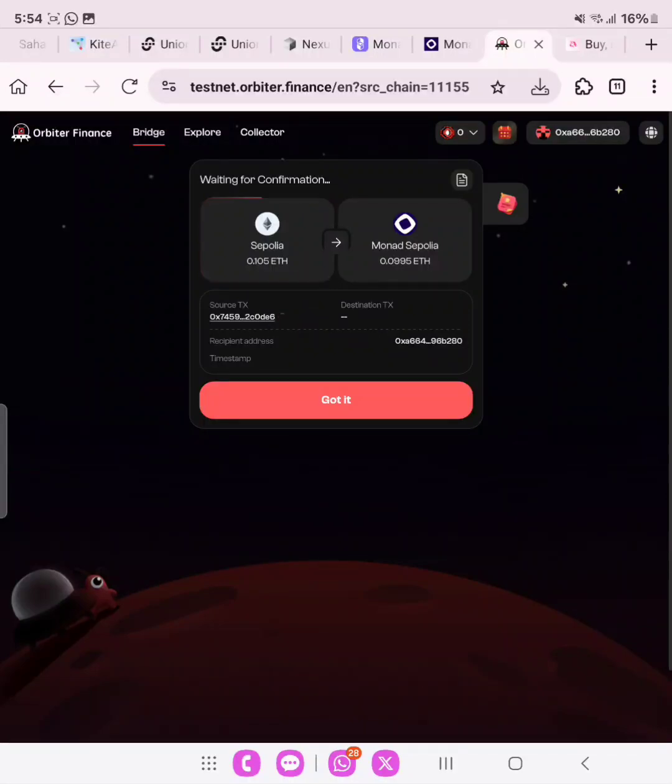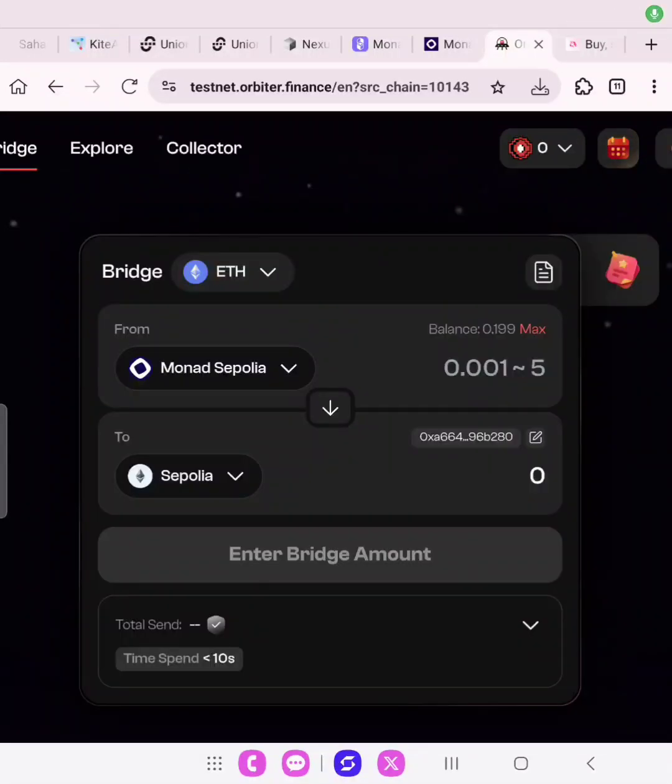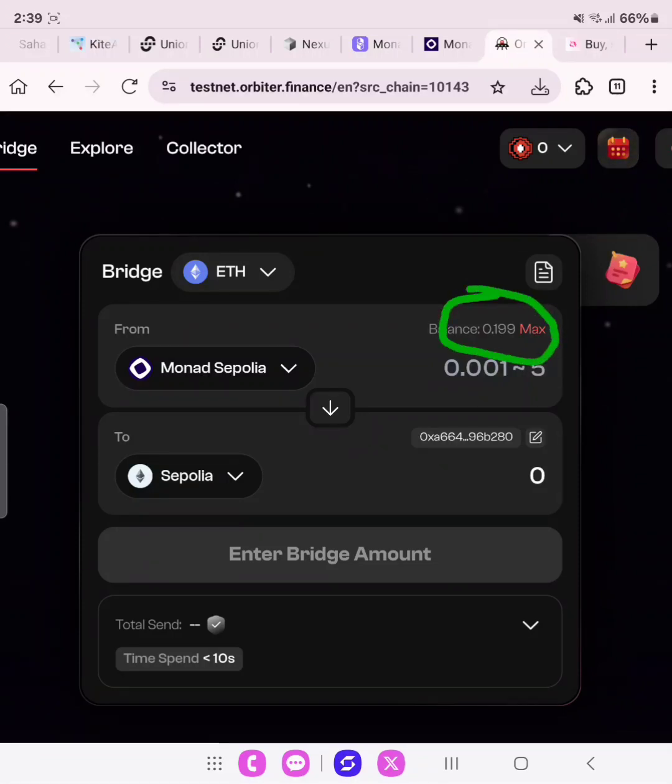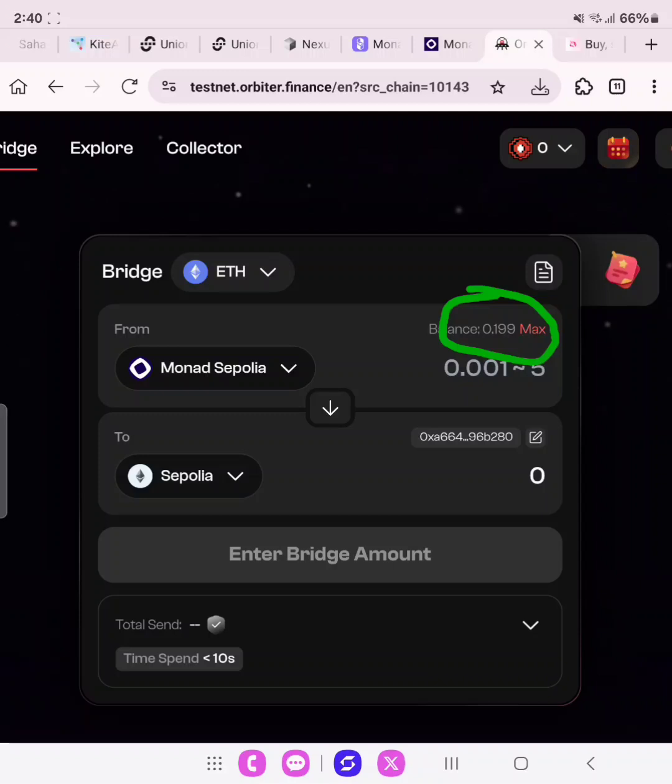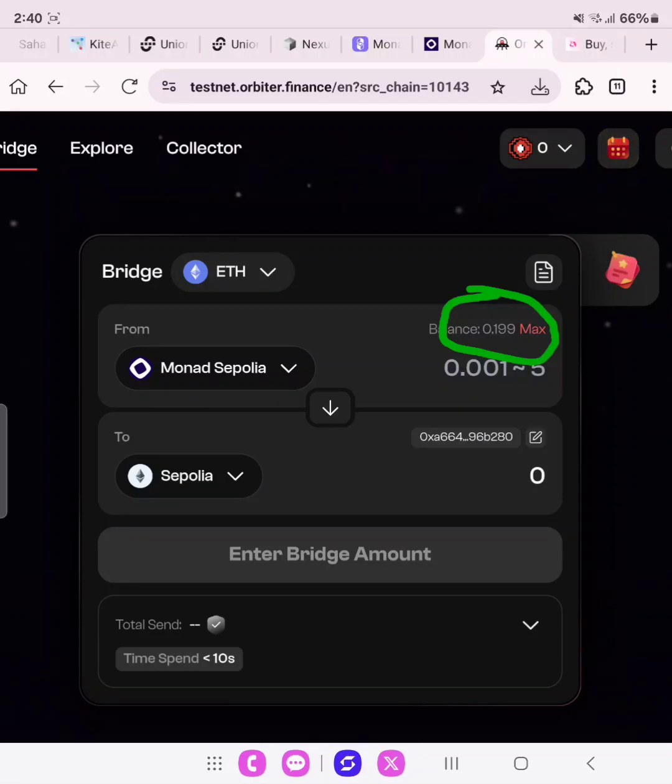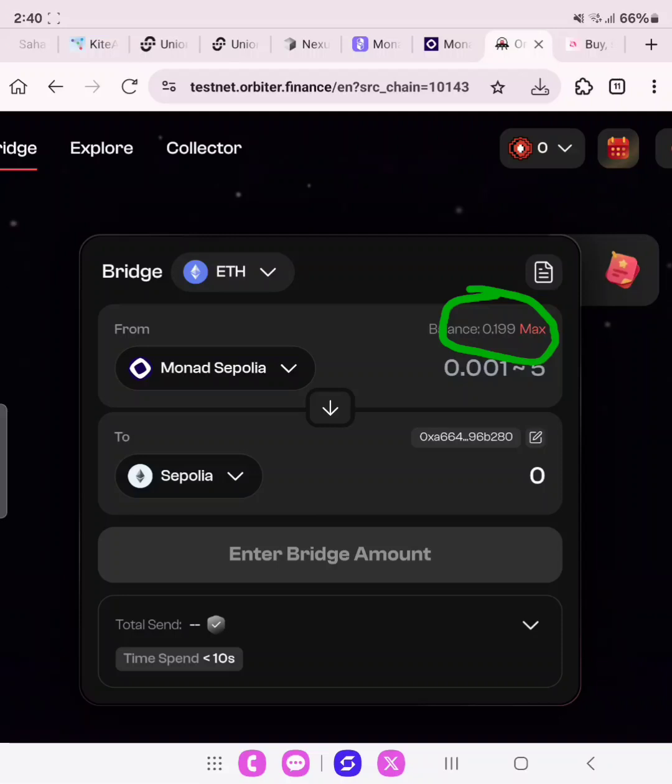As you can see here, I have 0.199 Monad Sepolia. Do you know how long I had to wait for this transaction to go through? I think over six to eight hours. Like I said, you need to be patient with this because you are bridging. Be patient once your transaction is approved. Don't perform double transaction unless you want to and if you have a lot of ETH Sepolia.